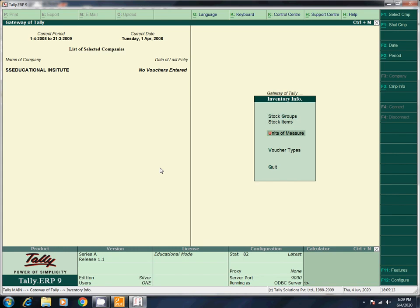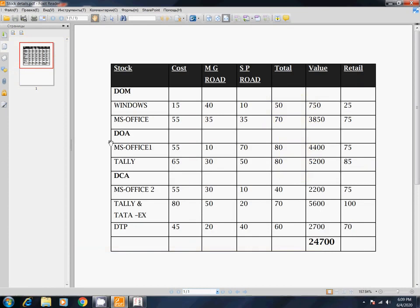Next, Units of Measures. How do you measure a book? You count: one, two, three. How do we count? 50 books, 70 books, 80 books — we count in numbers. For liquid items, there is a liter.